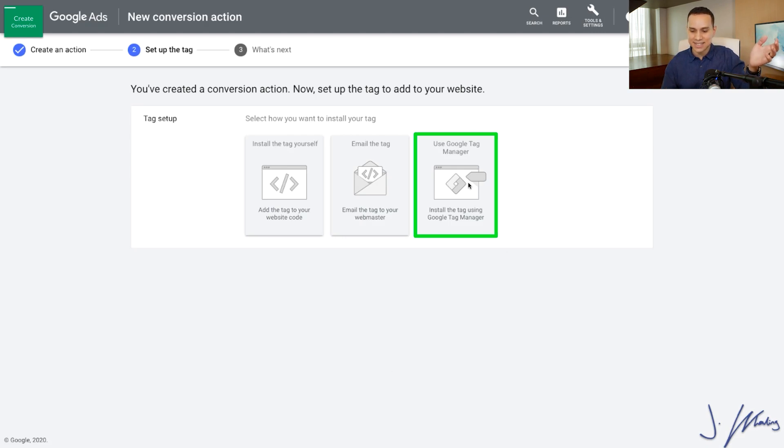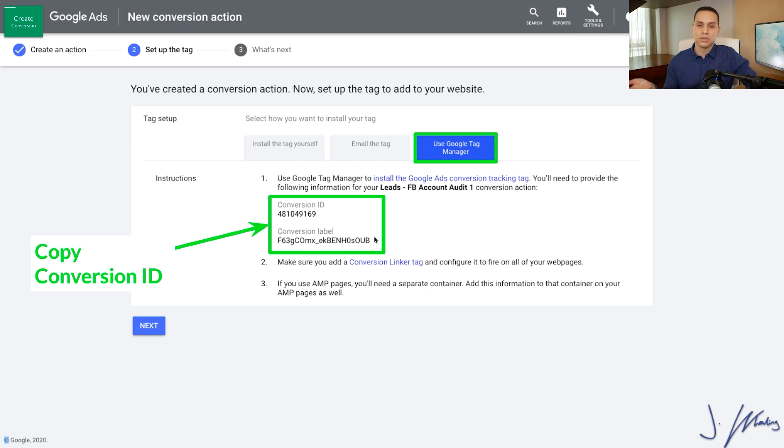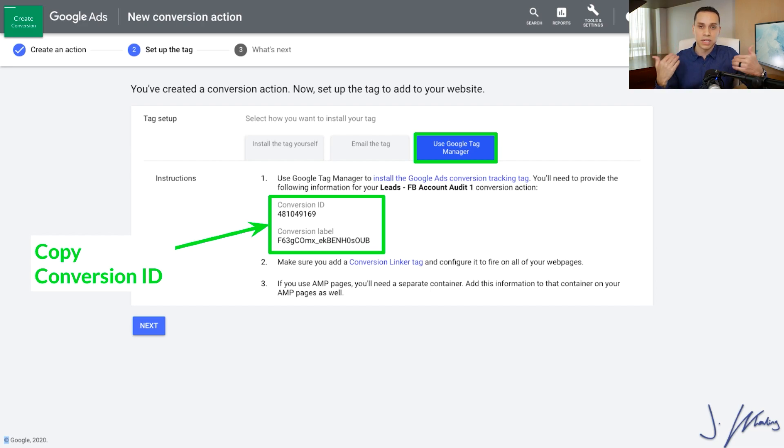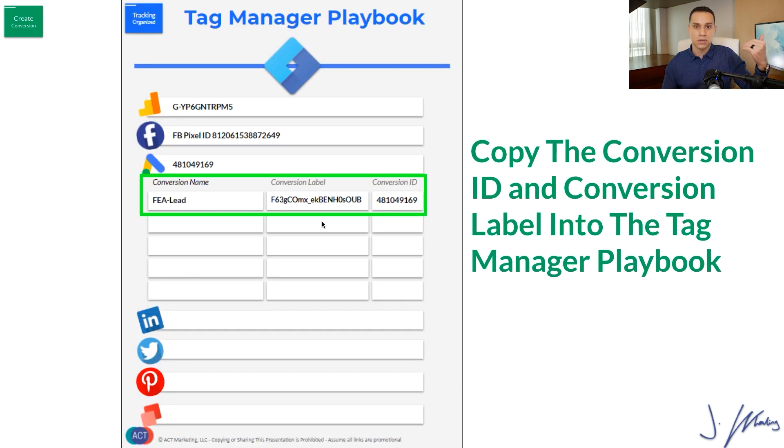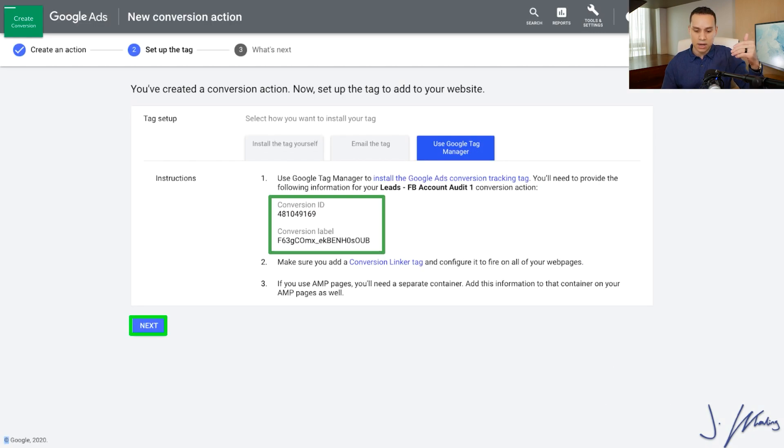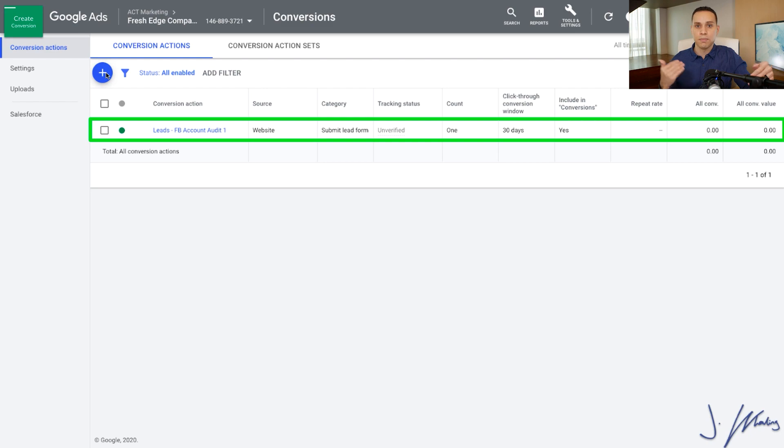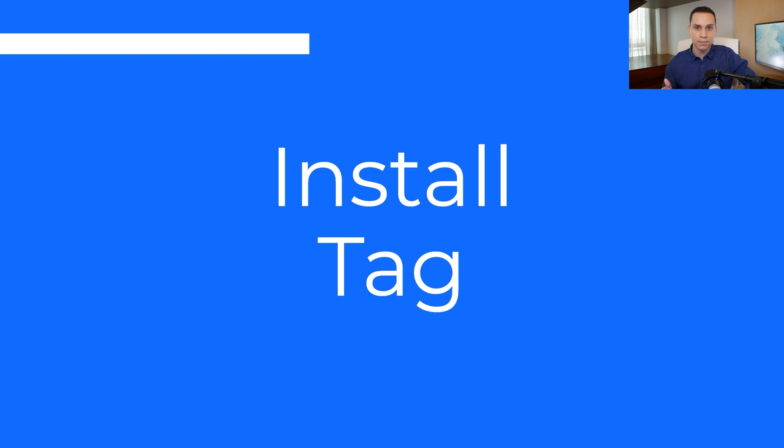We'll go ahead and click on create and continue with all that extra information you probably didn't need about those last settings. So we'll go into Tag Manager here, and we're going to copy our conversion ID and our conversion label. So these are the two things that we need in order to copy-paste into our Tag Manager account so we can publish it to our site. I'll go ahead and copy these into our documentation. Again, link in the description to copy ours, or you can go ahead and create your own. And then I'll just click on next at the bottom, click on done.